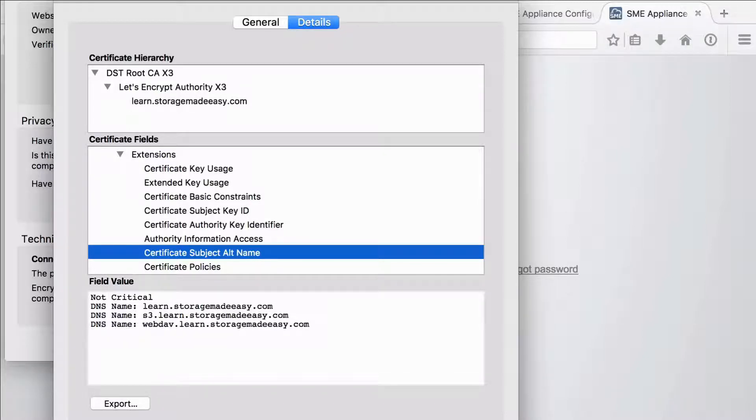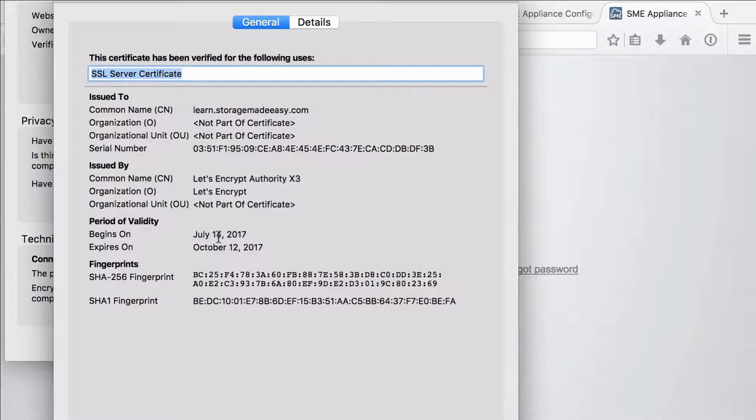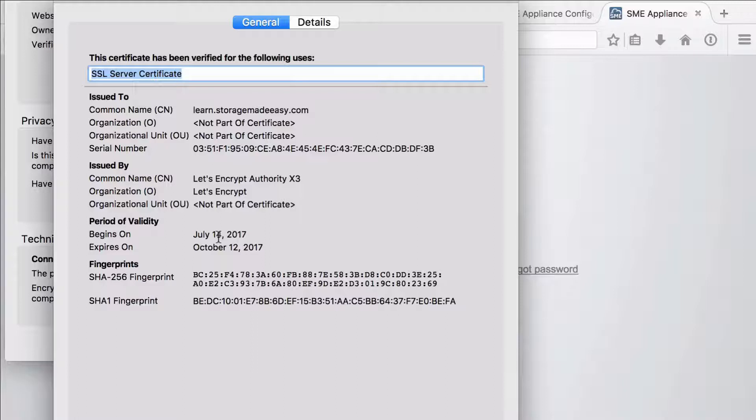So now the last step that I need to do with this is if we look back in general my certificate is only valid for about three months. And they do this intentionally. It's part of keeping the internet secure and ensuring that people don't abuse certificates.